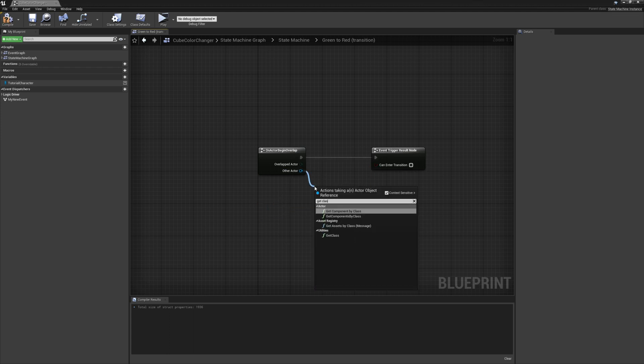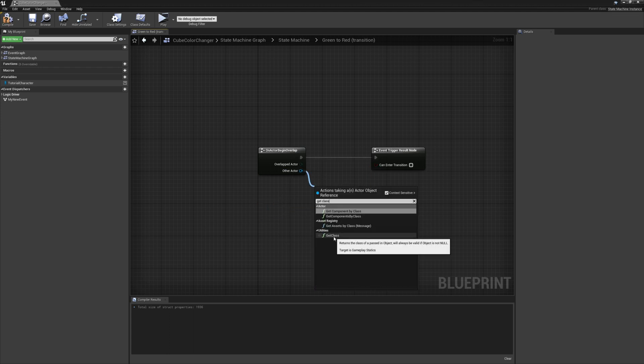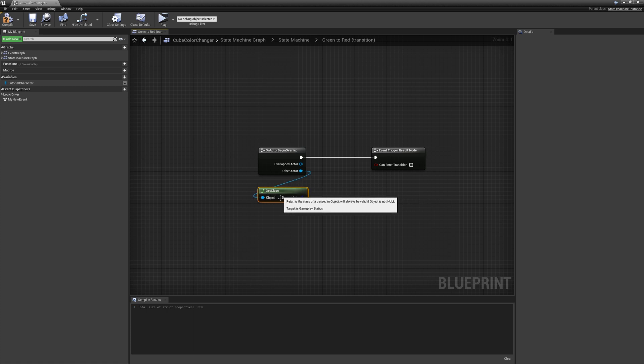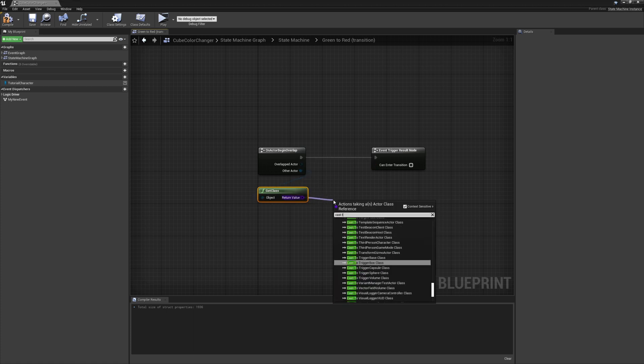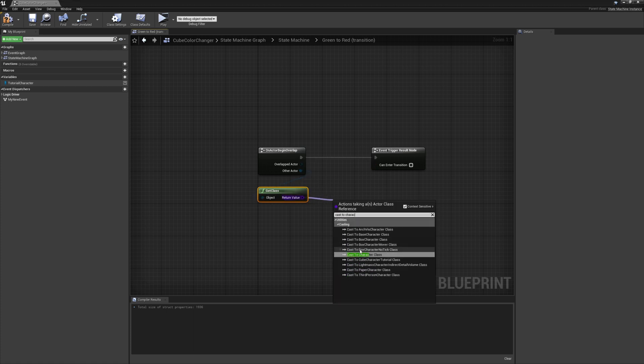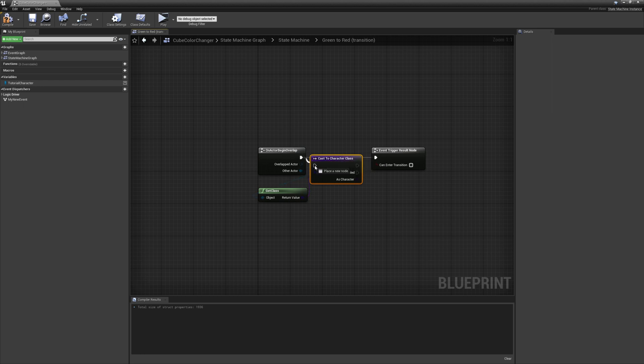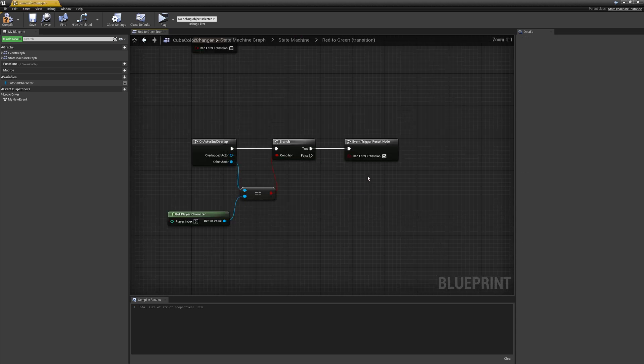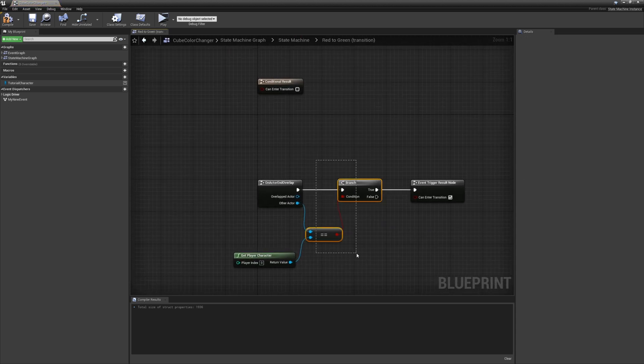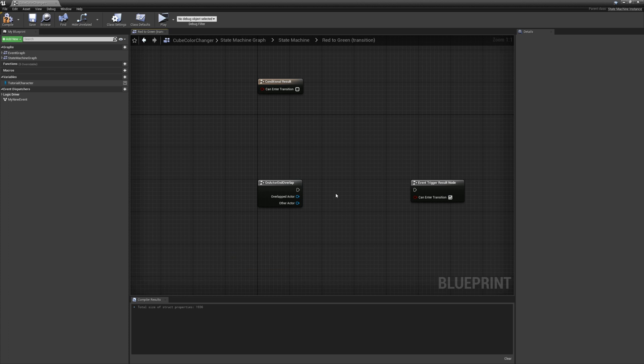Let's do it by getting the class and checking if that class is a character. And if it is, we will just evaluate to true. And then do the same thing on the other transition.